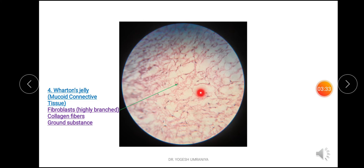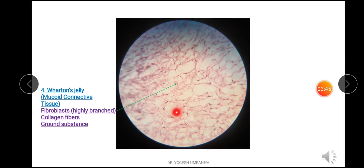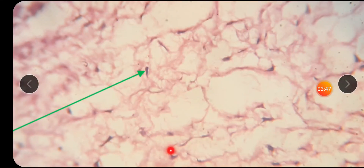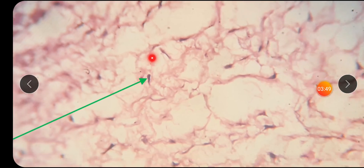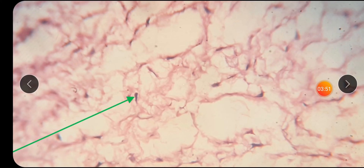In this microscopic field you can have a closer look at Wharton's jelly, or the mucoid connective tissue found within the umbilical cord. The green arrow is pointed at the highly branched fibroblast cells. Apart from the fibroblasts, you can also see collagen fibres as well as ground substance.